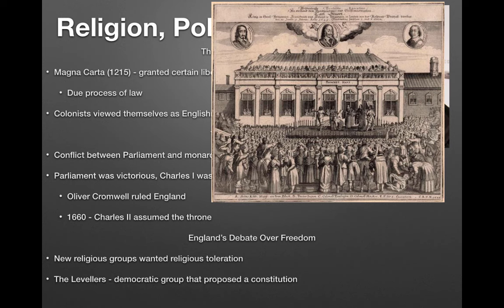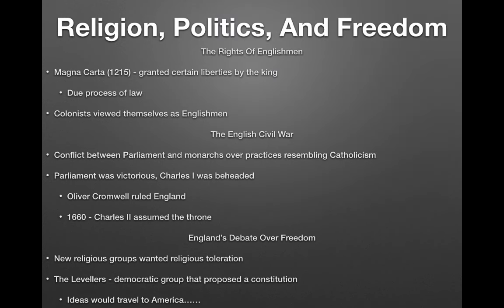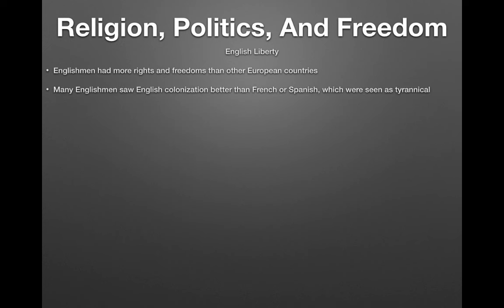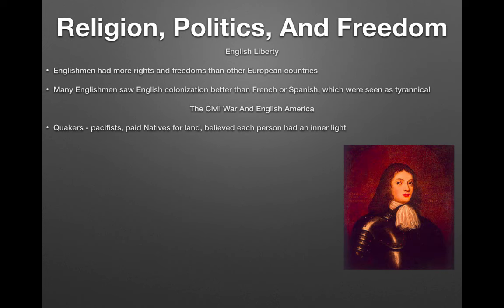New religious groups wanted religious toleration. The Levelers were a democratic group that proposed a constitution, and their ideas would travel to America. Many Englishmen saw English colonization as better than French or Spanish colonization, which were seen as tyrannical due to absolute monarchy. Quakers were pacifists who settled in Pennsylvania under William Penn — they paid natives for land and believed each person had an inner light, though they were not welcome in Massachusetts.